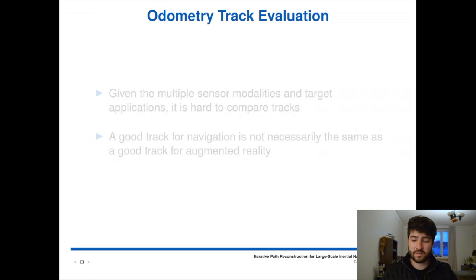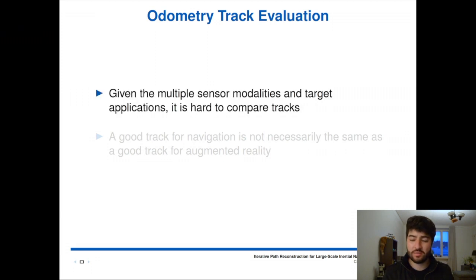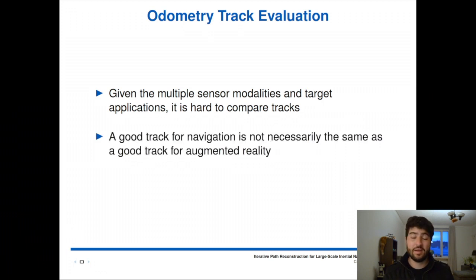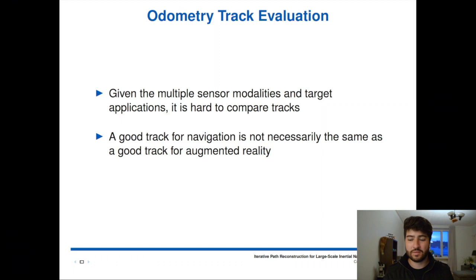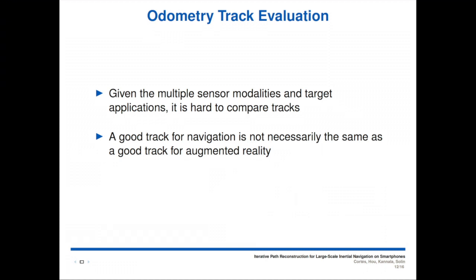Now to do some quantitative experiments. It's hard to evaluate odometry tracks, because given multiple sensor modalities and target applications, some may aim for different goals. A track that's good for navigation is not necessarily good for augmented reality, and vice versa. You want to be in the right place for navigation; you want to have correct motion for augmented reality. So coming up with a number to evaluate the goodness of a track is hard, and there is no agreed-upon metric. In the SLAM and odometry community there's still ongoing discussion about the best way to measure the goodness of a system.